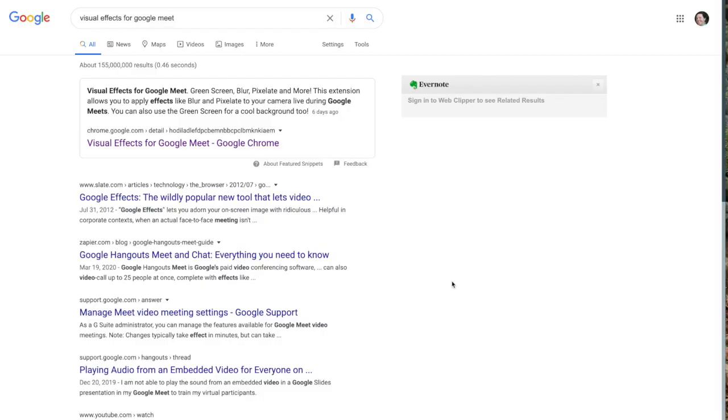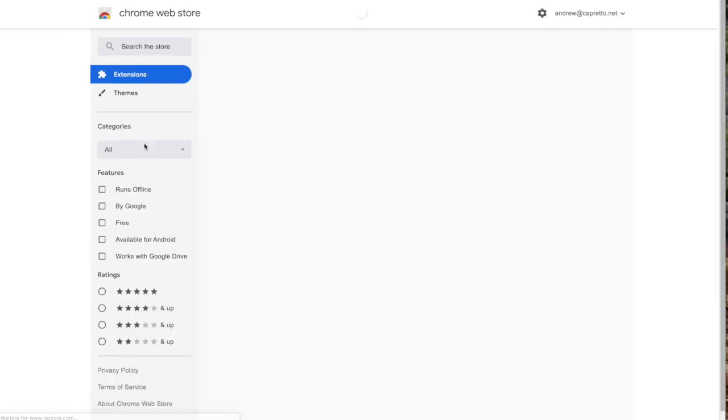In this video I just wanted to show you about a Google Chrome extension that works with Google Meet. It's called Visual Effects for Google Meet, so I just searched for that in Google Chrome. It's the first link that comes up here, so I'm going to click that to open it.